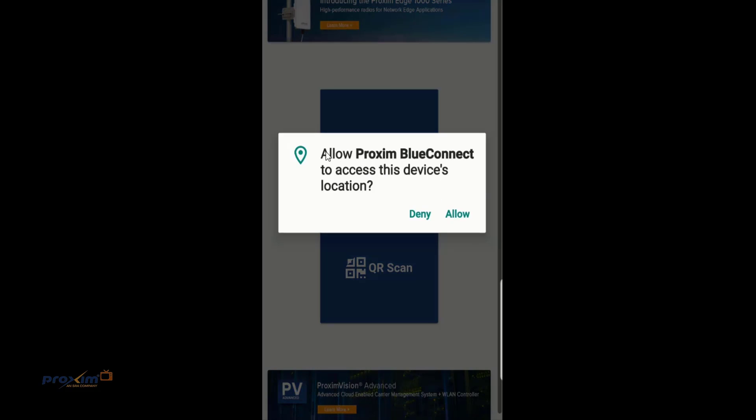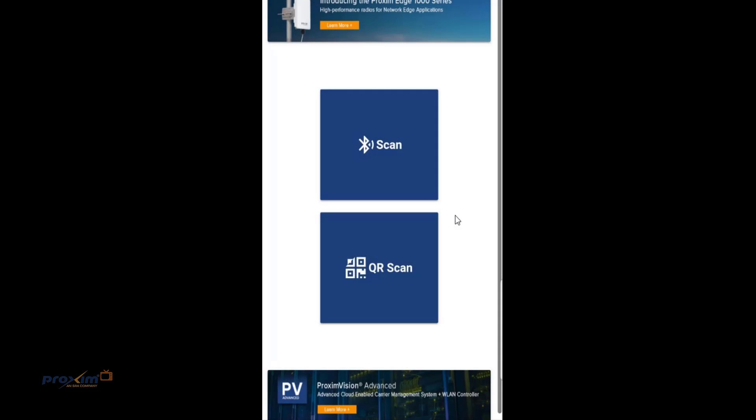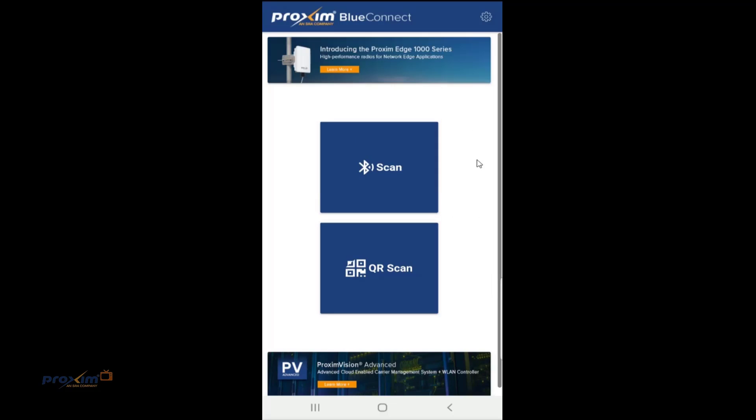And the next one, it's asking you to give permission to access this device location, which again is for the GPS. Go ahead and click Allow. And then we could start. So here is the main page.